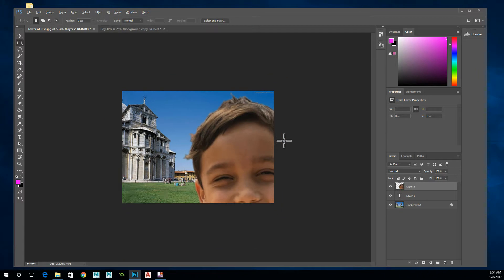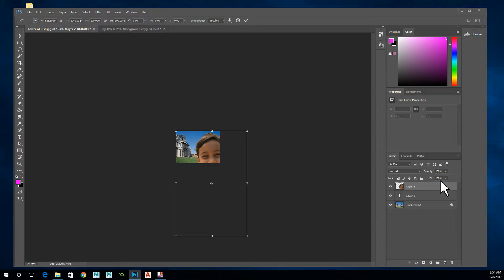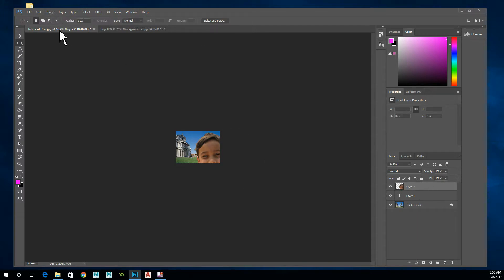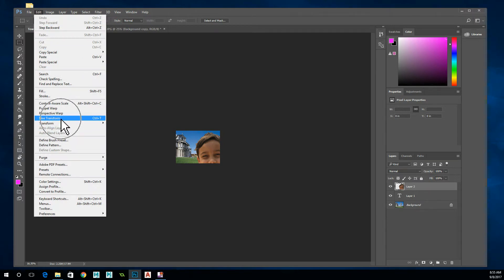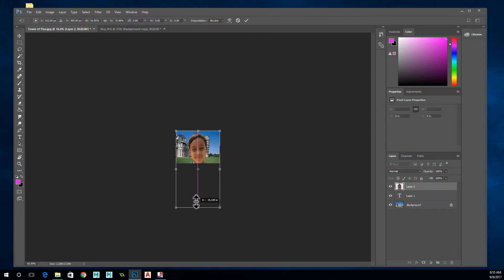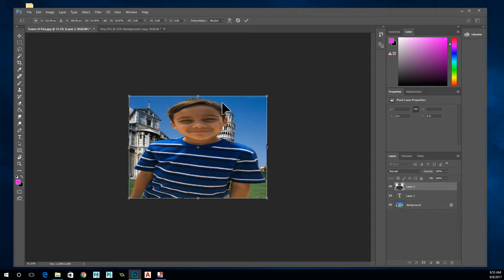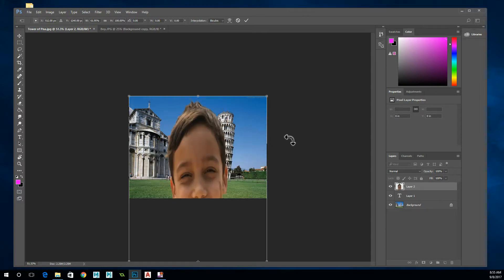Hit Control T — T as in Tom — to enter Free Transform. You can also go to Edit > Free Transform. Don't just grab the handles on the side and drag, because that distorts the image. If you accidentally distort it, use the cancel button to reset. Now make sure you're on the right layer and go Control T again.